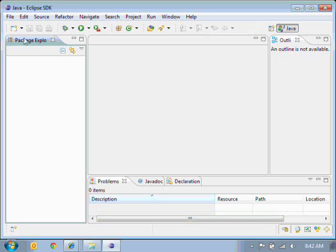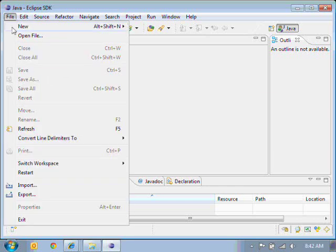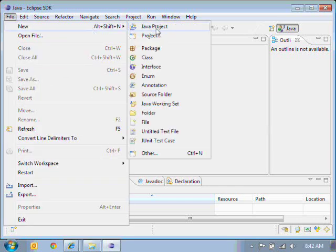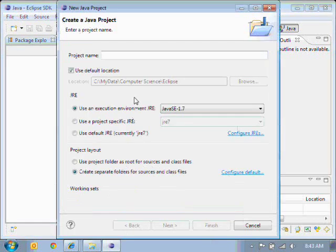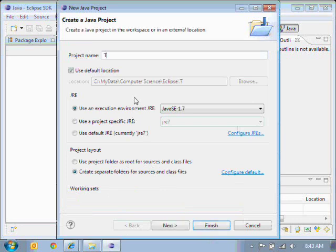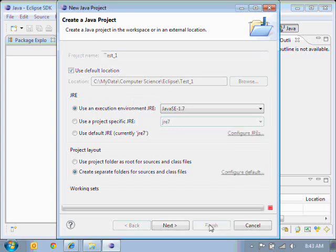So we're going to start by creating a project. So go file, new Java project. And this first one, we're going to call Test One. Remember with your naming, don't put any spaces in there. So give it a name and hit finish.